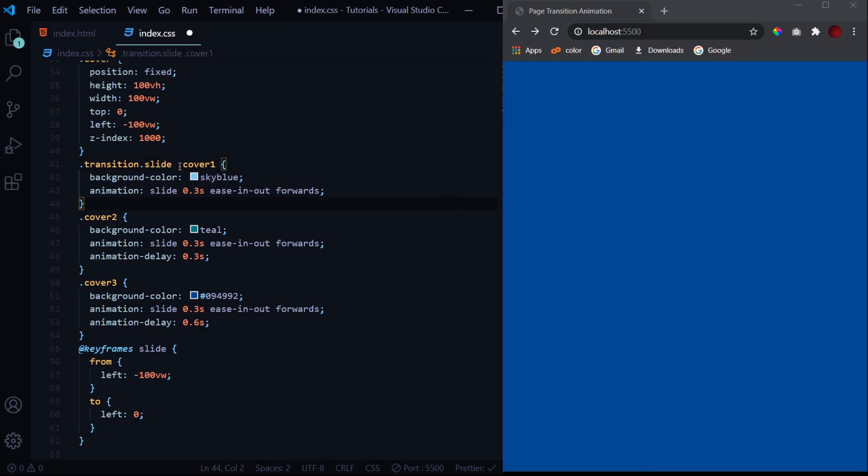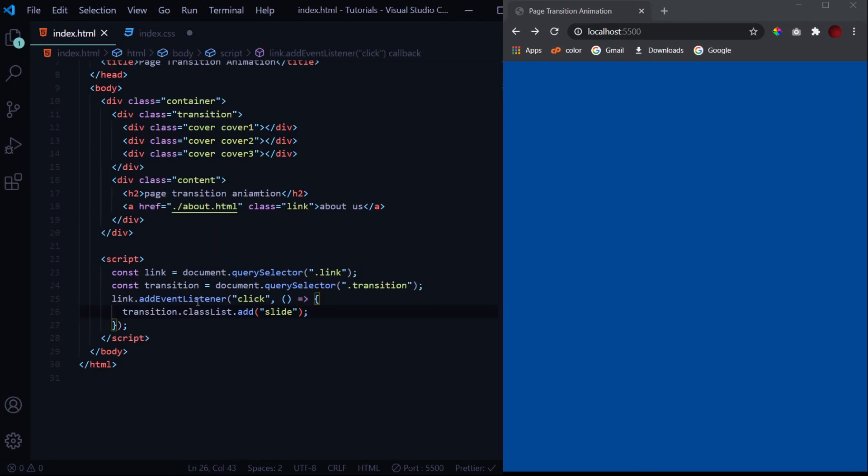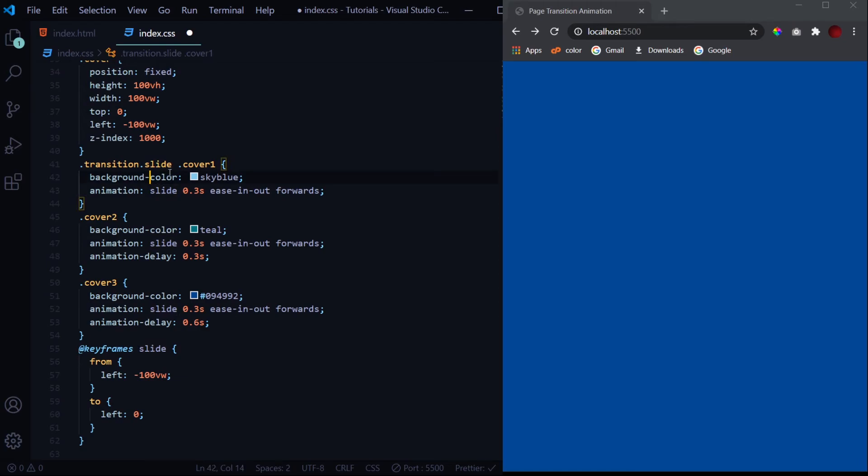And in here also we will make some changes: dot transition dot slide. So this animation will take place only when the transition div has the class slide, and when will that transition have class slide - only when this link is clicked on. So this is how we can prevent the animation every time when the page is reloaded.